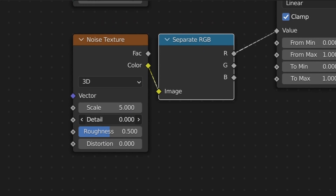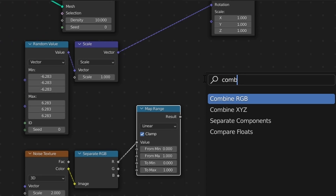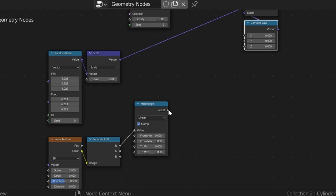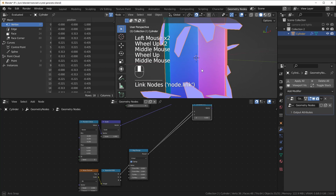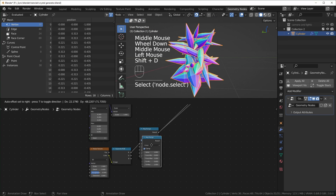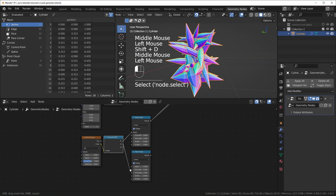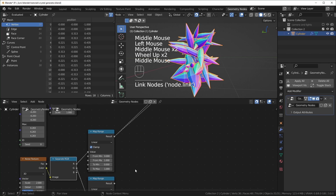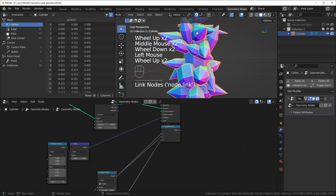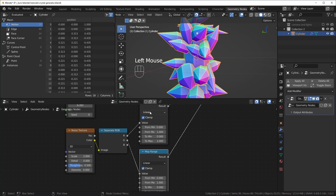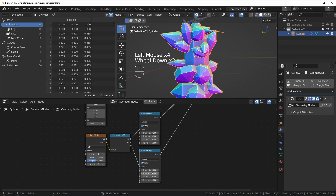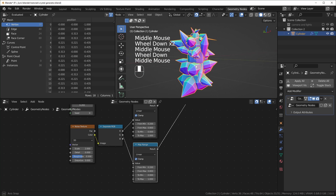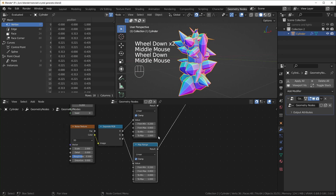I'll plug the R value in here and turn the detail all the way down, set the scale to something like two for now. I'll add a Combine XYZ and plug that into the scale, plugging the R value into X and Y. Right now it looks flat because it's set to zero — I'll set it to one. I'll make another Map Range for the Z value, so we can scale along Z separately, and make it a little more drastic, something like from 0.2 to 0.8.